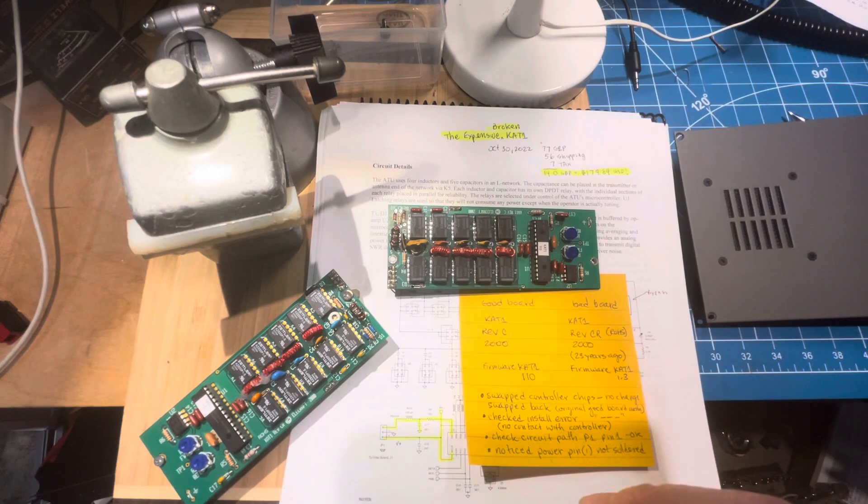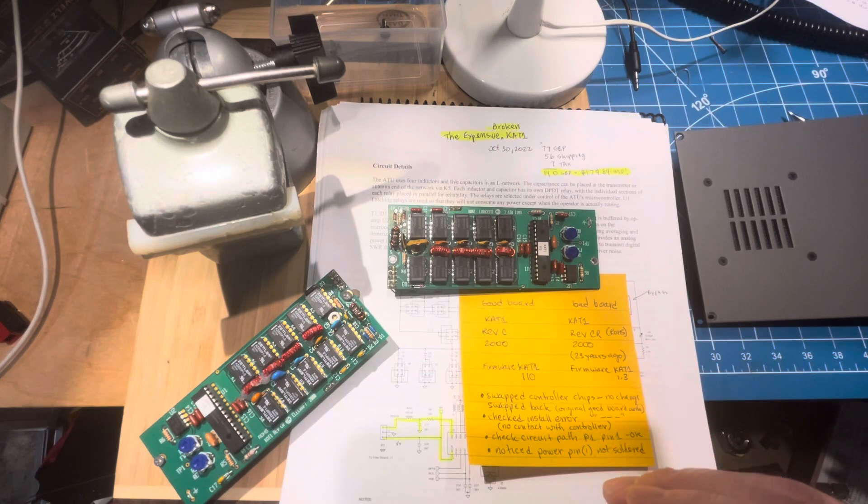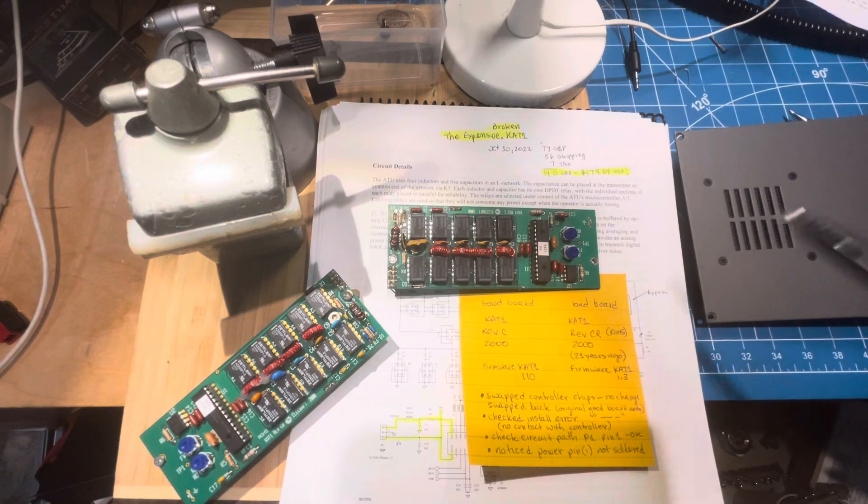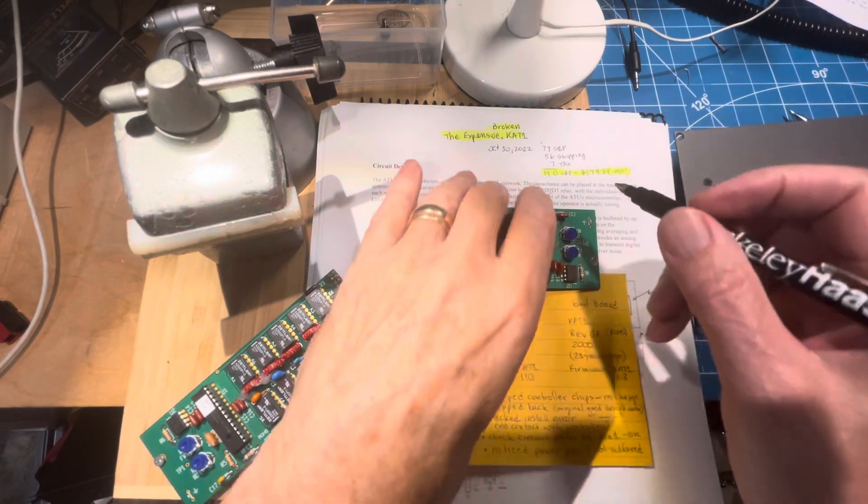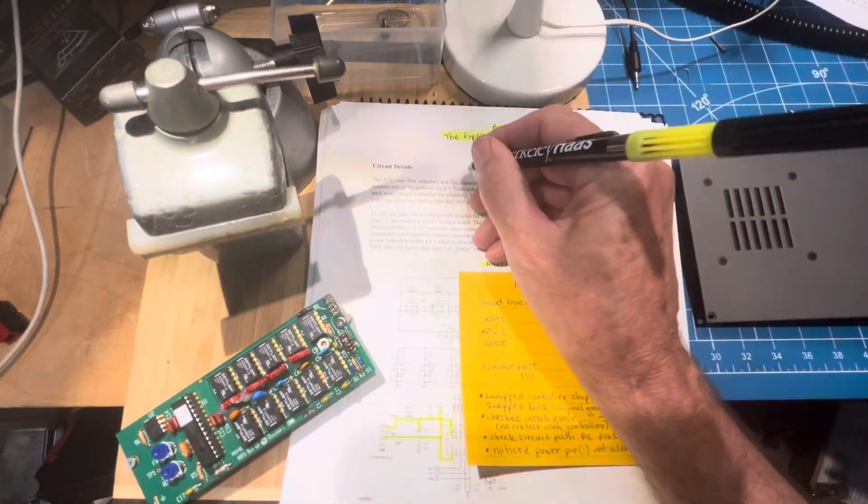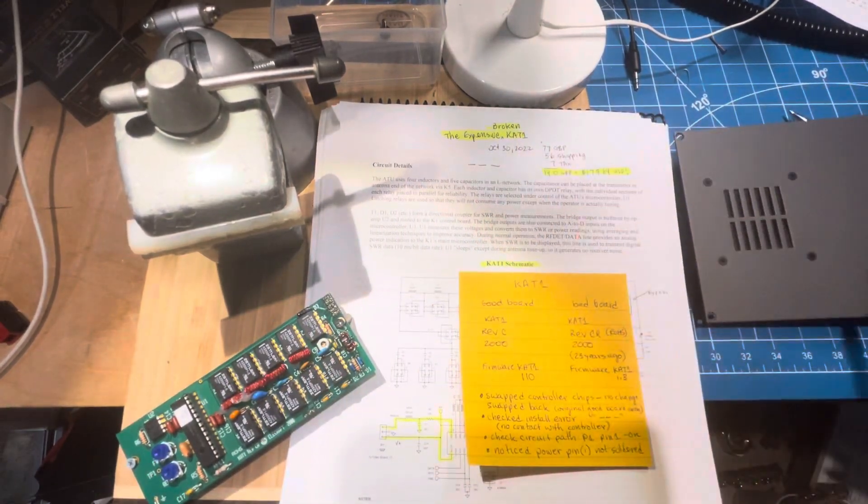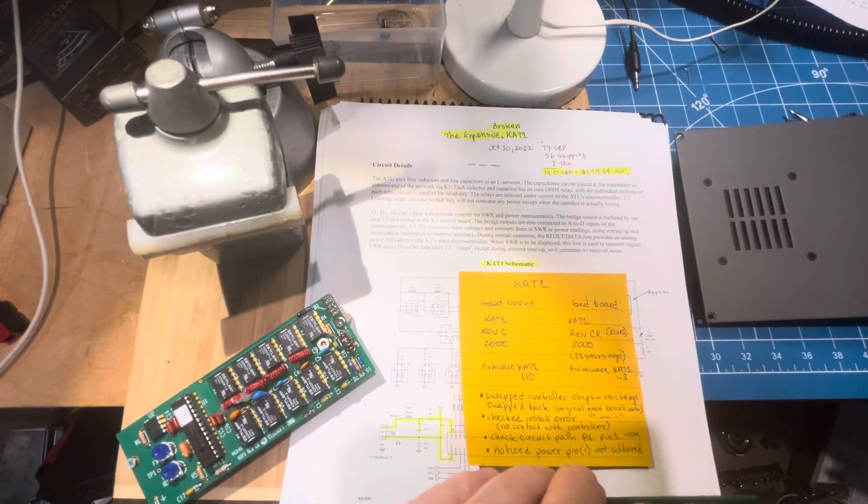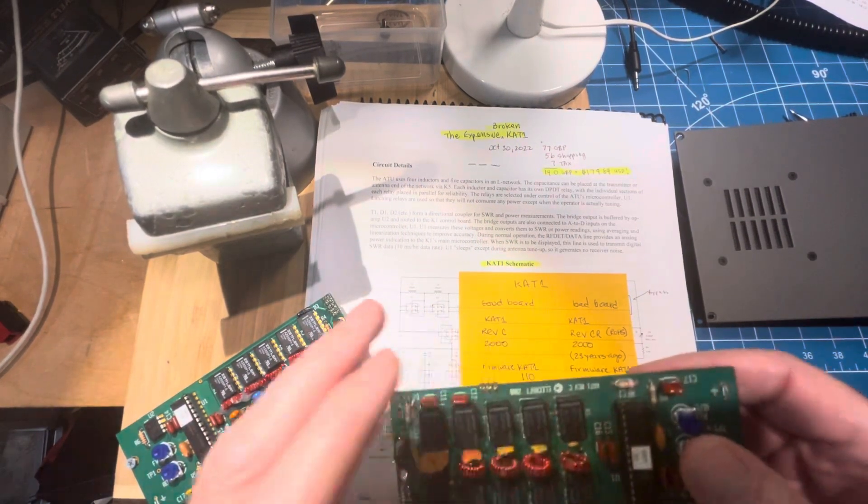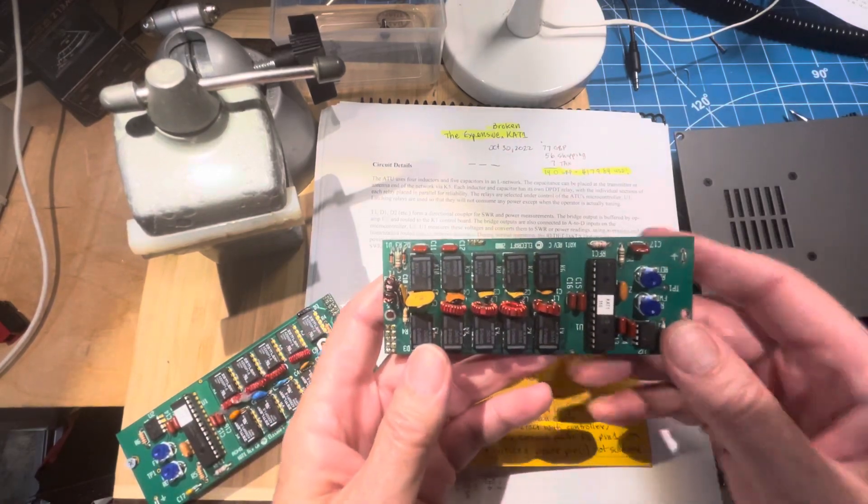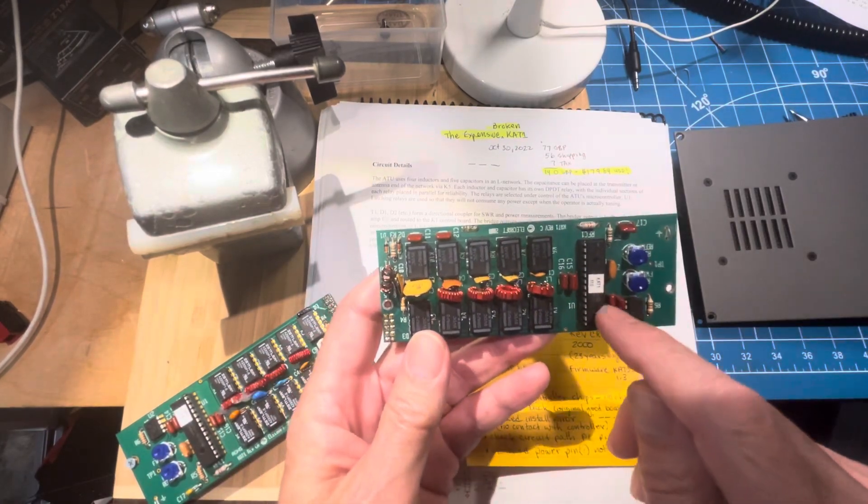I've tried it in a couple of radios, and each time the same thing. On the display, you get dash-dash-dash, which means the main controller can't talk to the controller on the tuner, which is here, this chip.